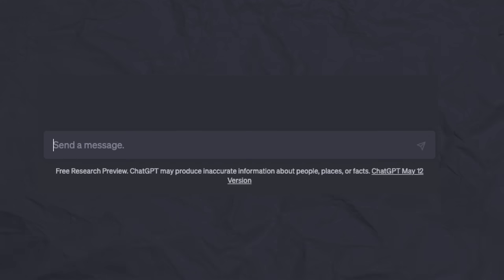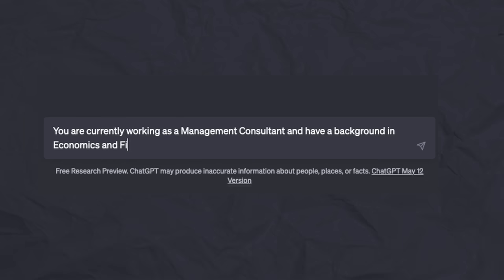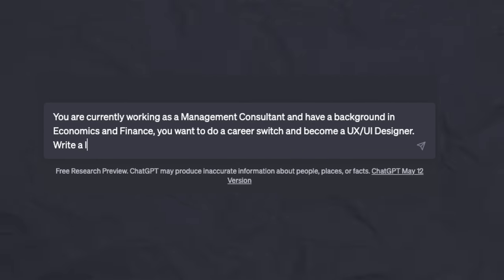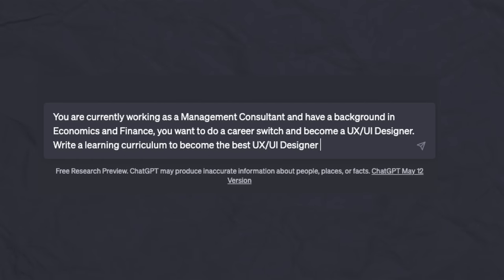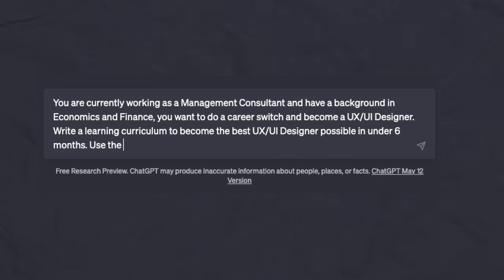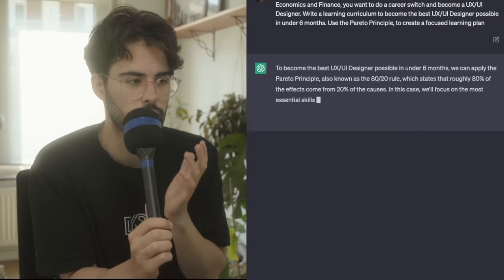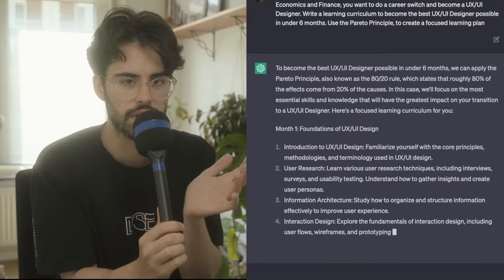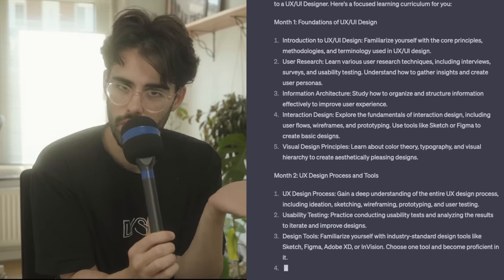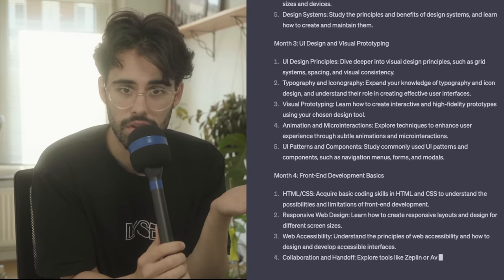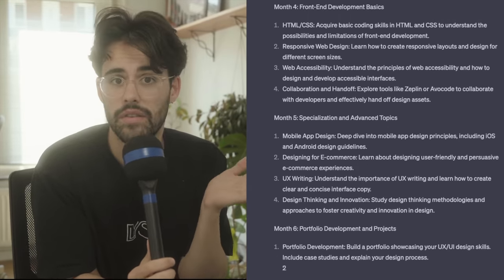So for example, in my case, I'm a management consultant and I want to learn how to do UX UI. And I have a background in finance and economics. So I will ask ChatGPT: you're currently working as a management consultant, I have a background in economics and finance. You want to do a career switch and become a UX UI designer. Write a learning curriculum to become the best UX designer possible in under six months. Use the Pareto Principle to create a focused learning path. And just like that, it will spit literally everything you need to learn, all the topics. And that's just crazy.